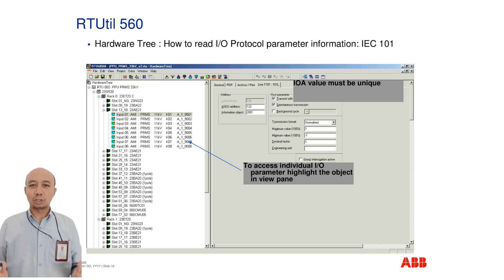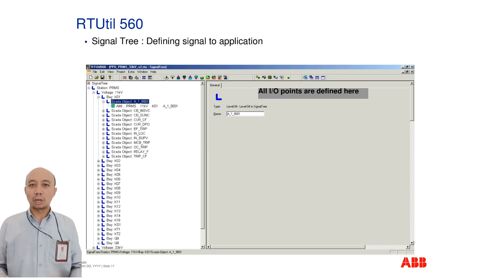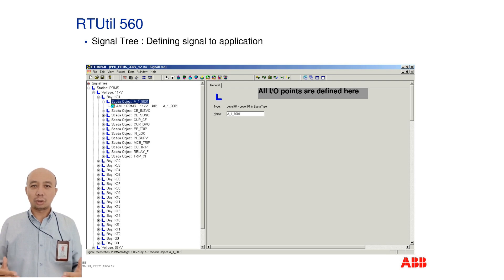The signal tree is where all I/O points are defined. This section connects logical signal configurations to physical I/O assignments.